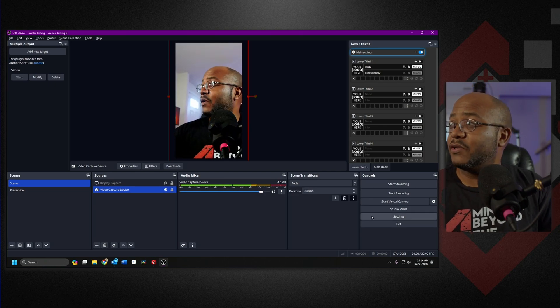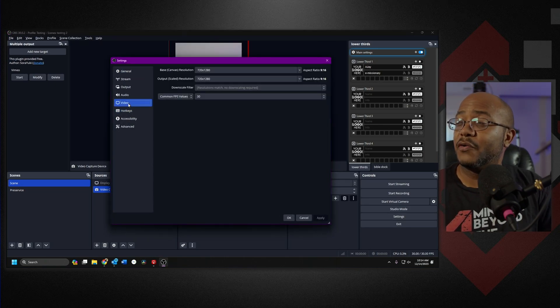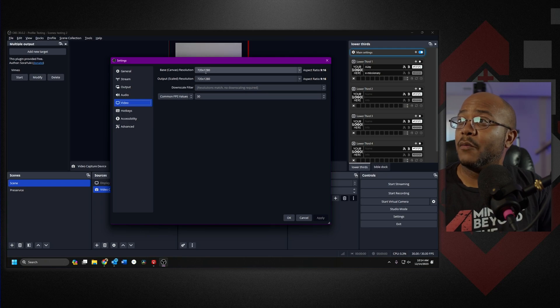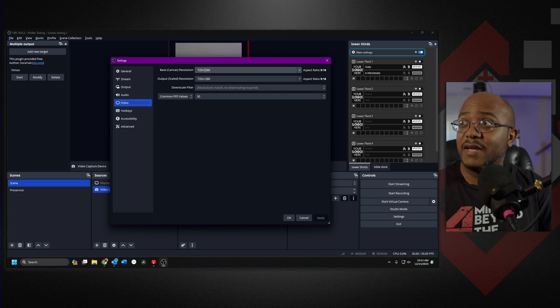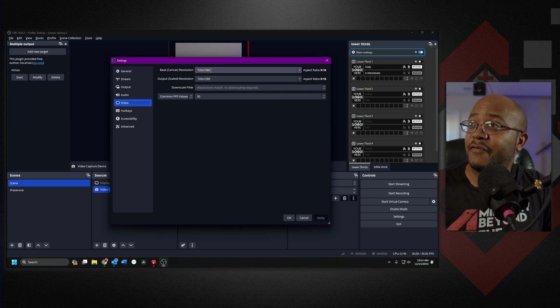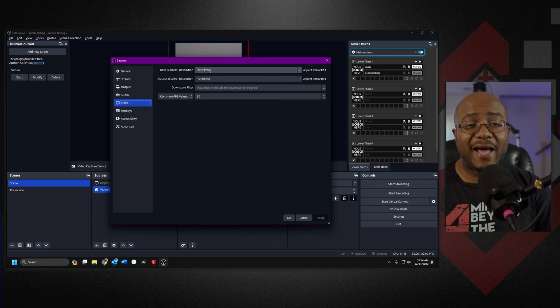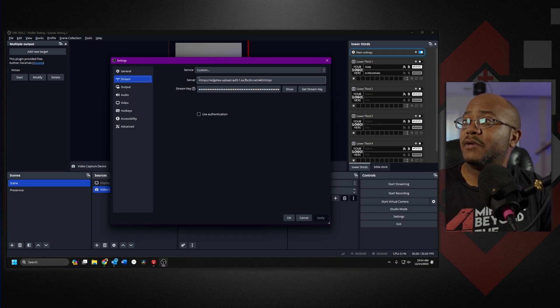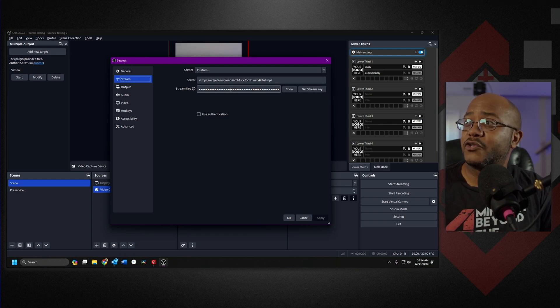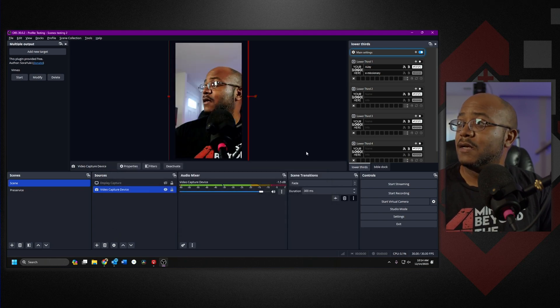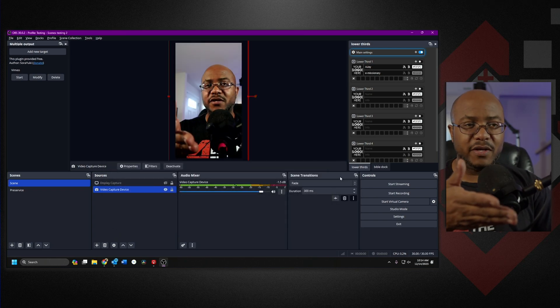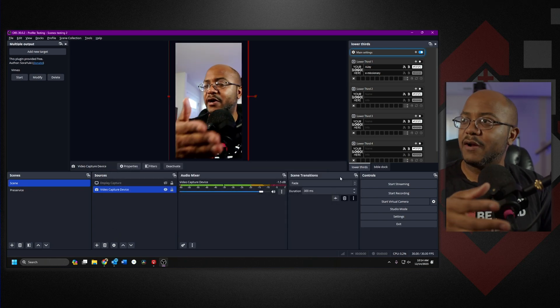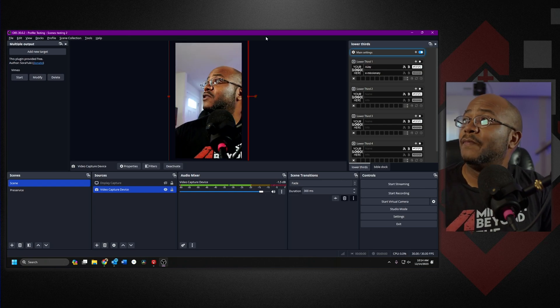So what we're going to do is come over here to settings, we're going to go to video, and we're going to change our canvas to 720 by 1280 to make it vertical and you have to do that so that the output can be changed as well too. Then in the streaming you go ahead and put the server URL and your streaming key that's coming from Instagram and that's it. So we got that, I have my Sony camera here just pulling in audio as well too.